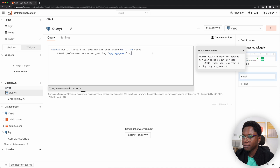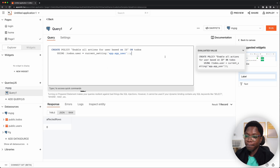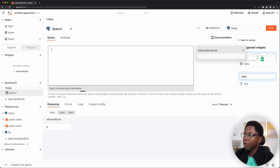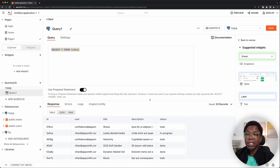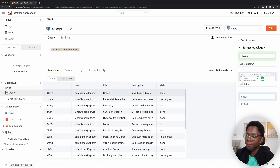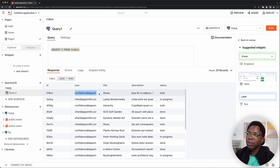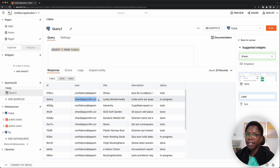I'll go ahead and run this policy — and it looks good, the policy has been created. Going back to the select query we saw earlier, this means only users who own specific records will be able to access them. For example, Confidence will only be able to access todos created or owned by Confidence, and Vihar will only be able to read todos owned by Vihar. Also remember: role level security by default is not applied to the table owner, so let's fix that by creating an app user.